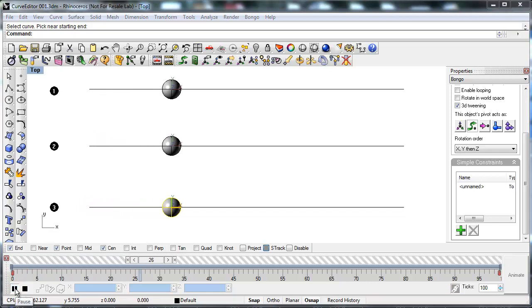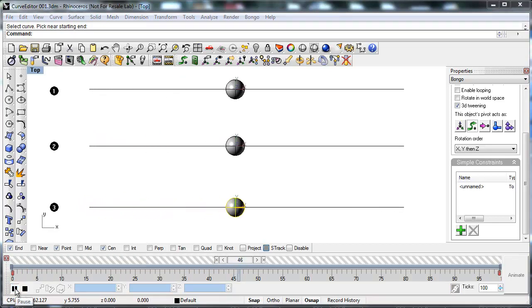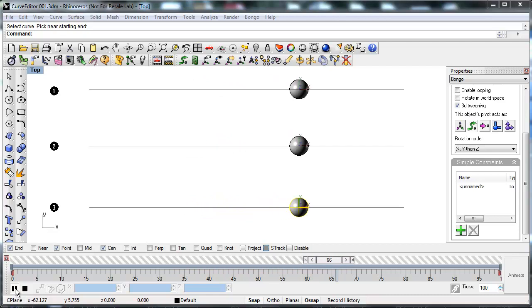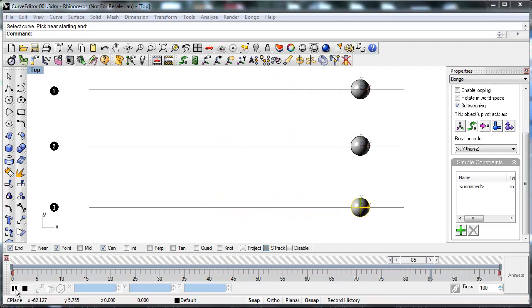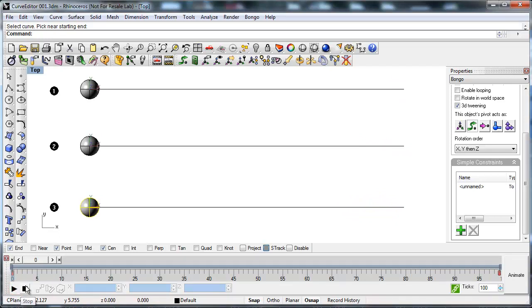The goal is now to make example number one stay the way it is. Example number two move slow in the beginning and end and fast in the middle. Example number three move fast in the beginning and end and slow in the middle.